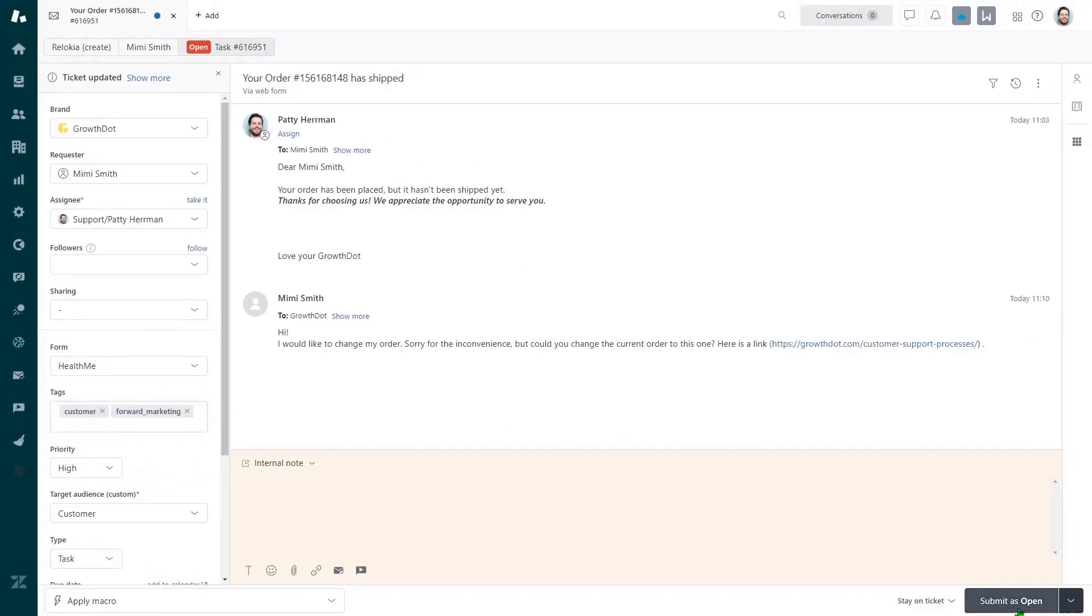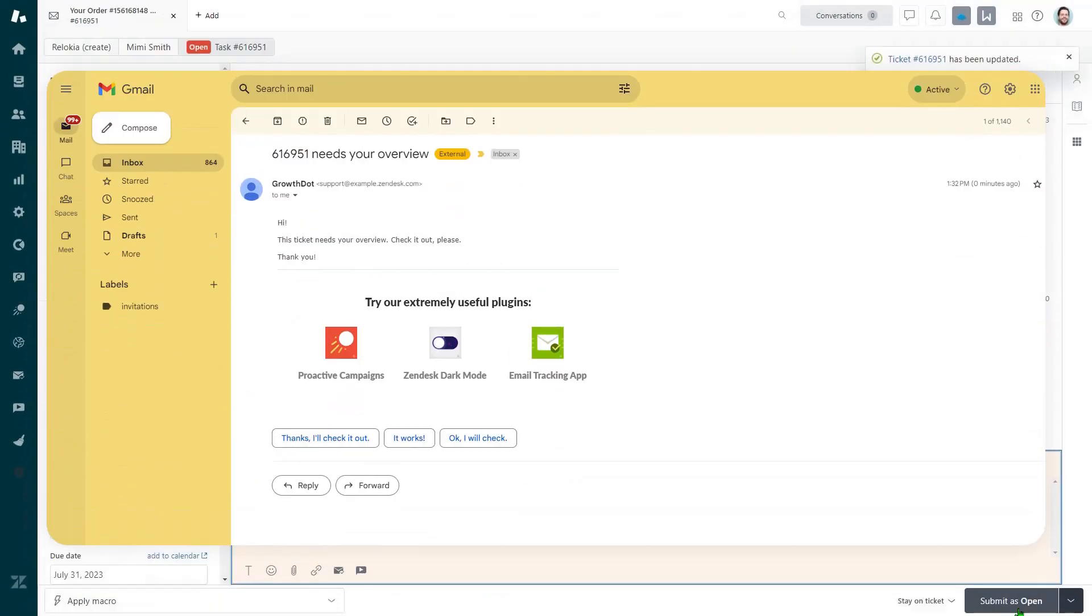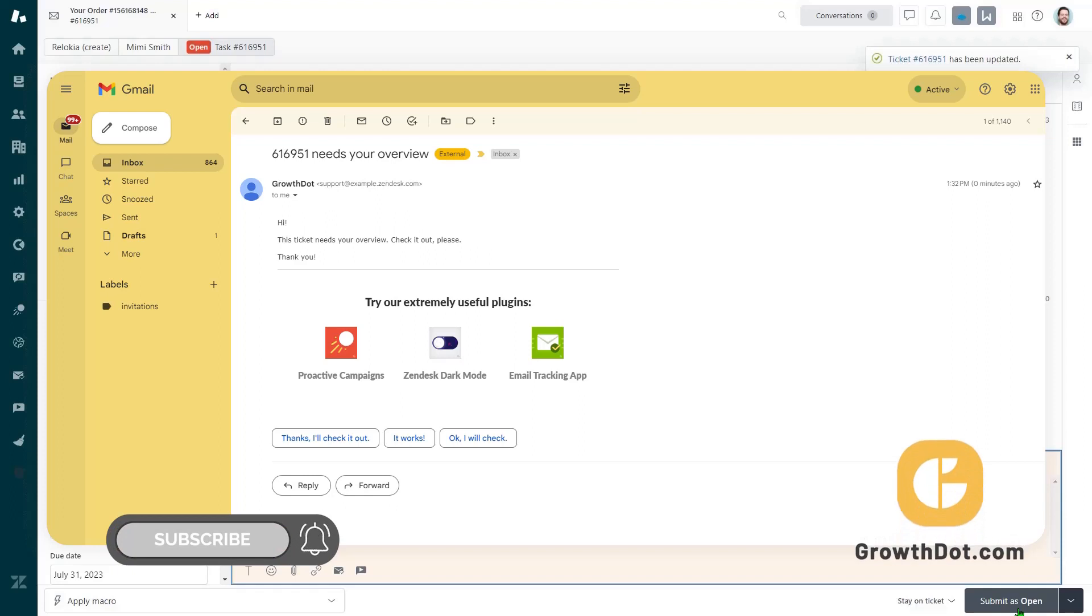Update the ticket and open an email inbox outside the Zendesk instance. If this tutorial is helpful, subscribe to our channel and visit the website to learn more about Zendesk. See you there.